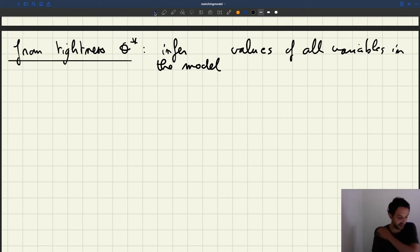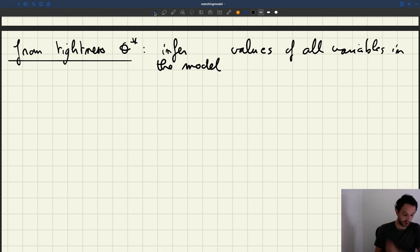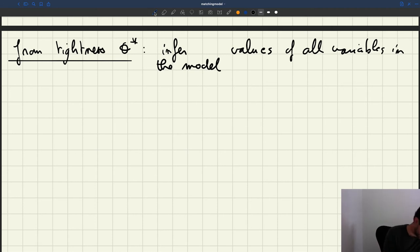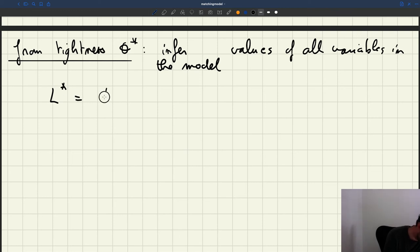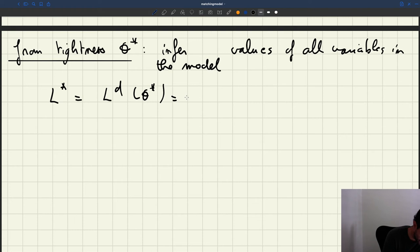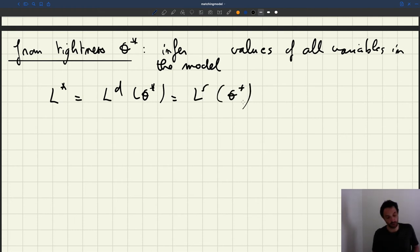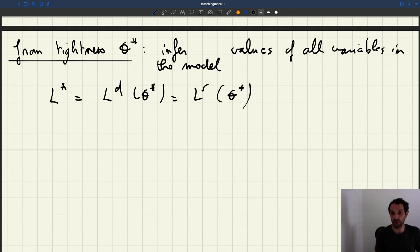So how is that? Well, the employment L* is going to be given by L_D of θ*, which is also L_S of θ*, so you can read employment from either the supply or the demand. These are equal, so you can find employment.